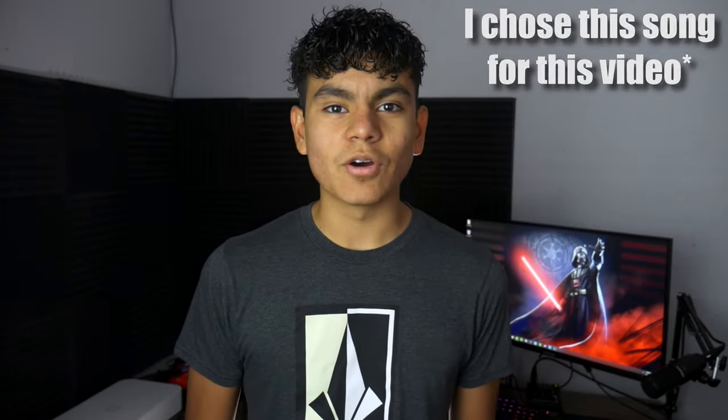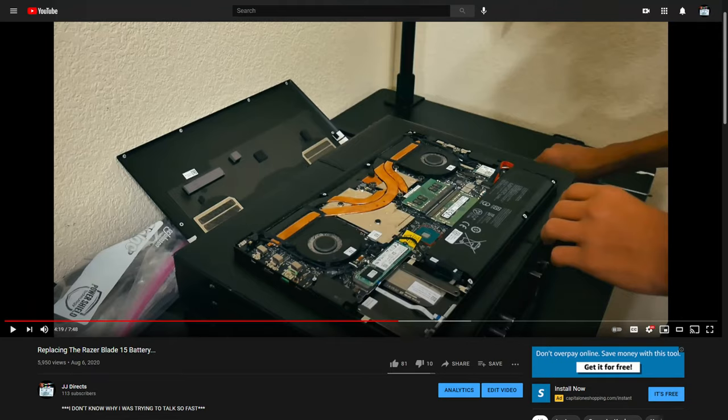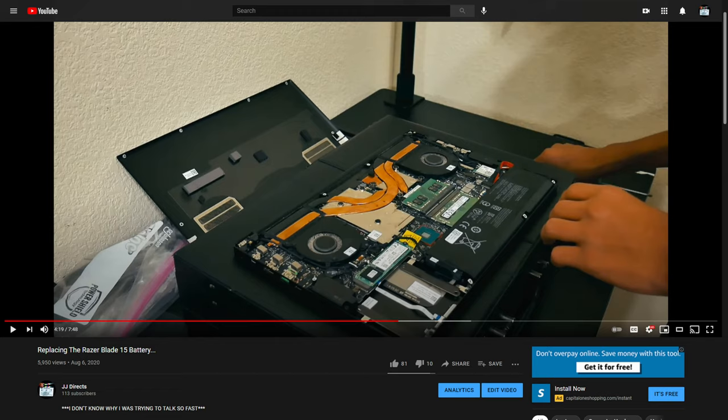Hey guys, welcome back to another video. You're probably here because your Razer Blade 15's battery has expanded. Back in August, so did mine. I actually made a video on it and it's one of the most viewed videos on my channel.